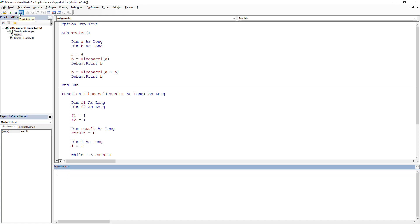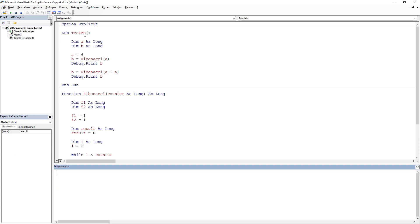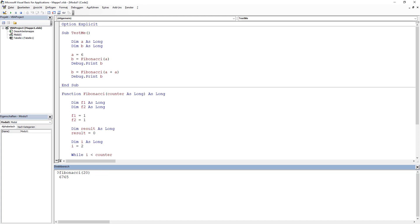As you can see, we can use F5 with our function here and it will work. Another way to test the function is to write it in the Immediate window and call it directly. The same works for the Fibonacci function — we write Fibonacci and then say 20, and the result for Fibonacci of 20 is 6765.